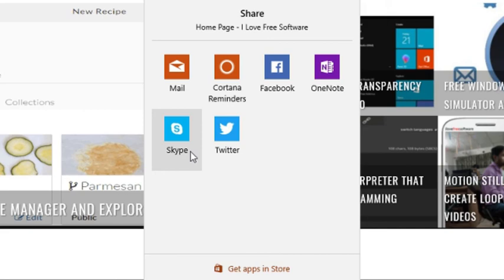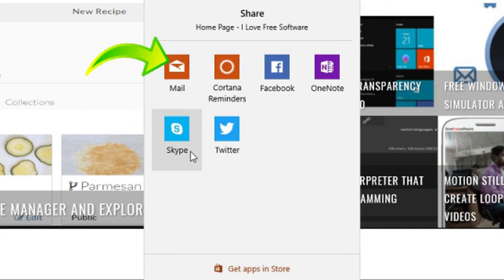Edge supports sharing via apps such as Twitter, Facebook, Mail, OneNote, and more.